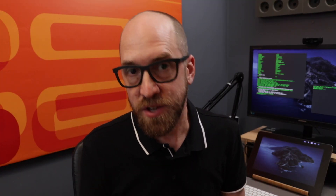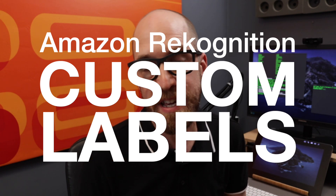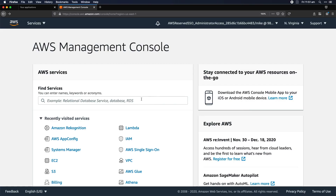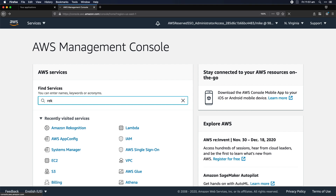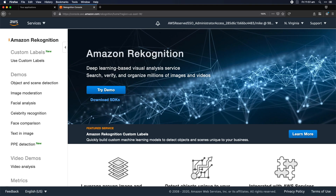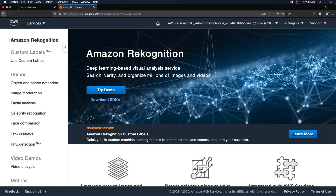So in this video, I want to show you how I used Amazon Rekognition custom labels to classify 250 different Lego bricks. Spelt with a K, Rekognition is an API endpoint.